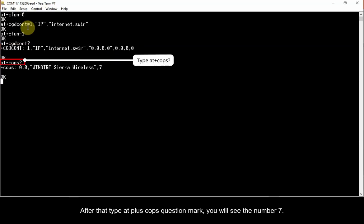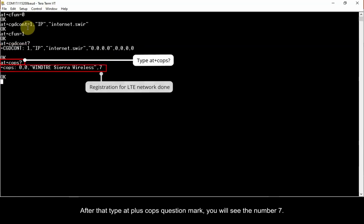After that, type AT plus COPS question mark. You will see the number 7. This means that you have registered in the LTE network.